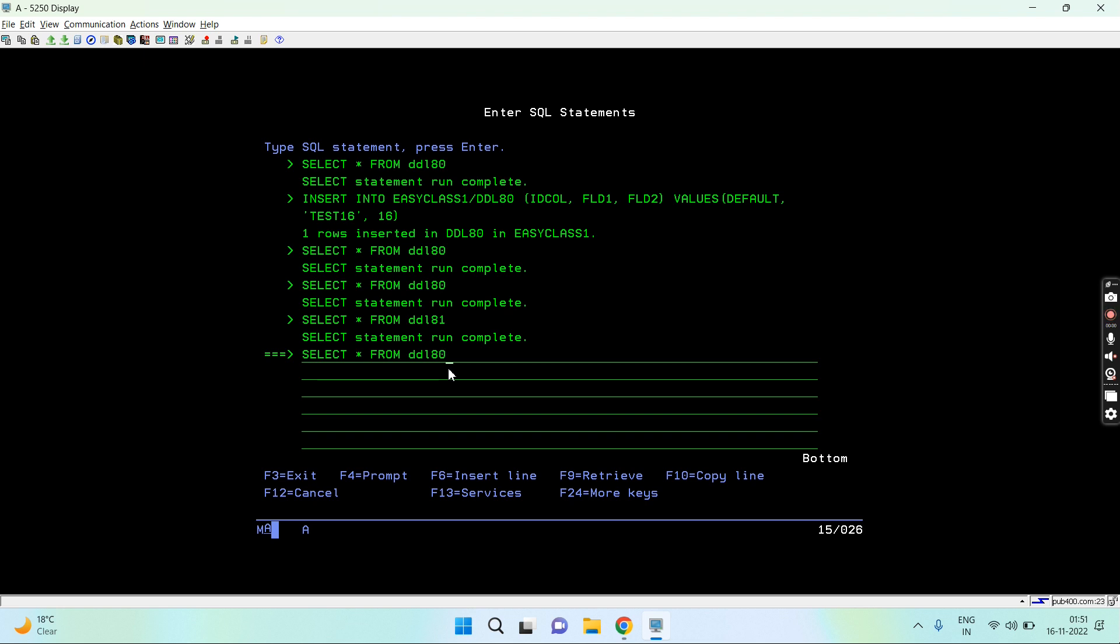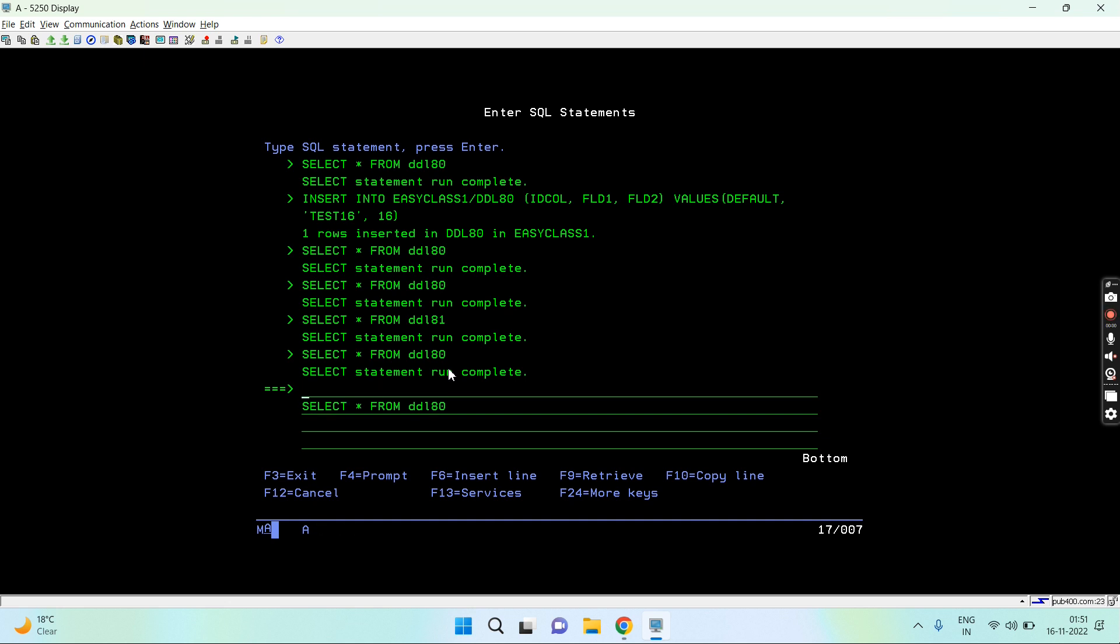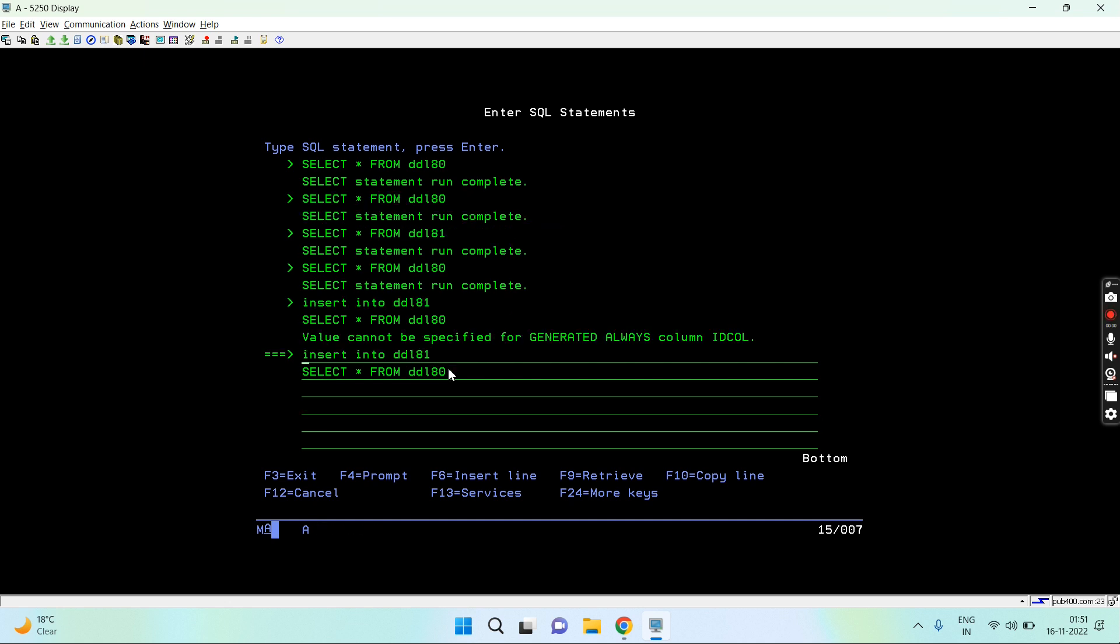By selecting from DDL80. So let me try to insert data into DDL81 by selecting from DDL80. Now just imagine that DDL80 and DDL81 both have the identity column. So will it allow me? So if I press enter, it won't allow me because it says value cannot be specified for the generated always column ID column. Because in star I'm going to select all the fields and I'm going to insert all the fields. So if I would have selected only two fields, insert into the two fields, then that would be possible. And because the system automatically generates the value for that, and if we have set the default value for them, so that is again possible.